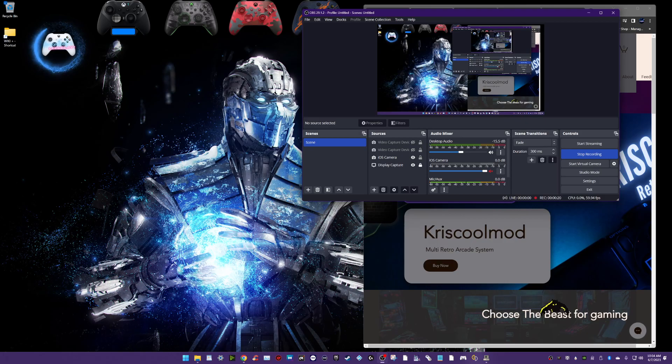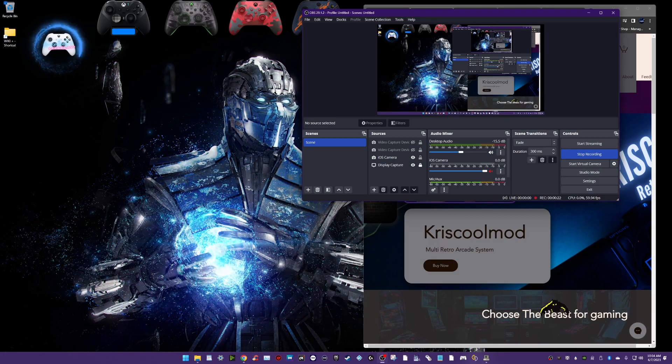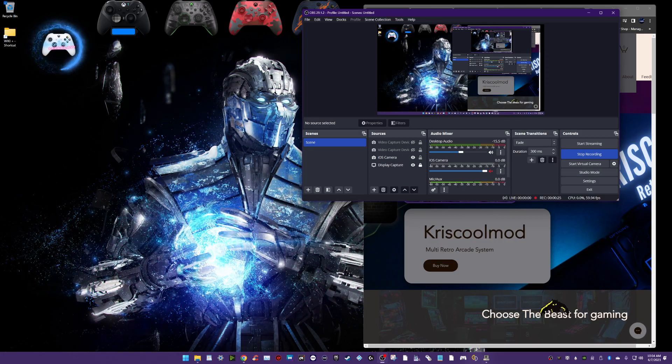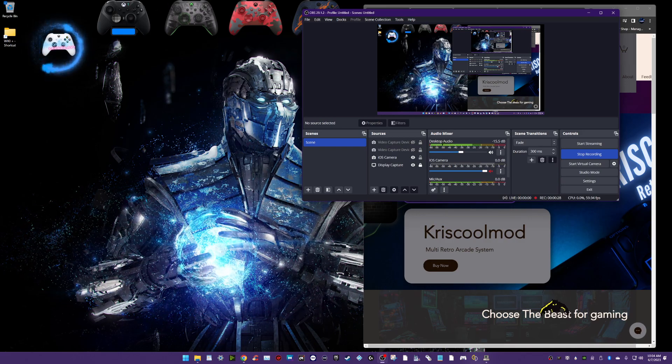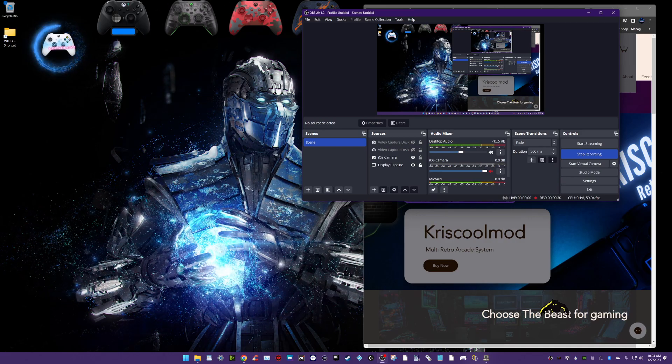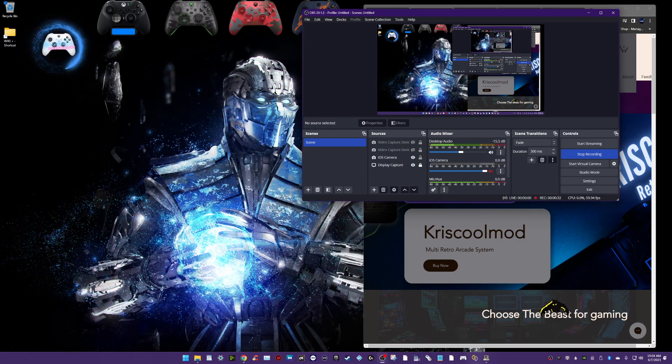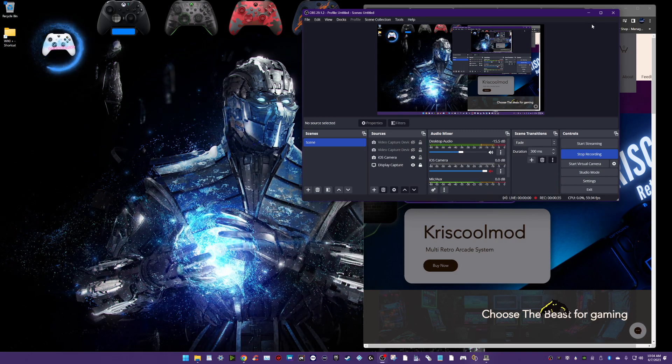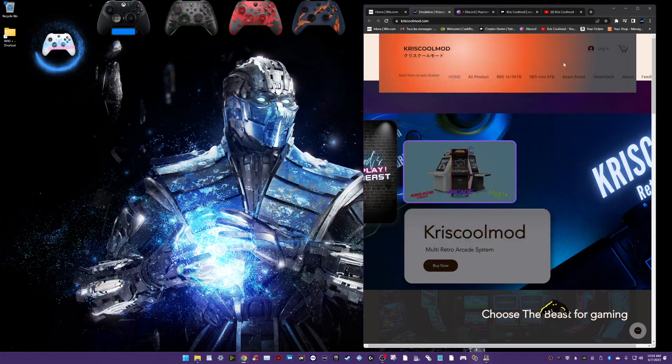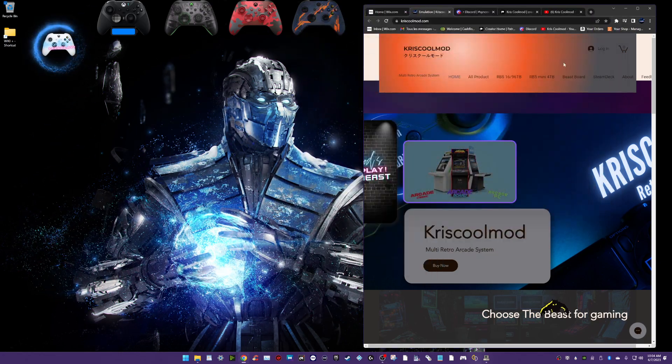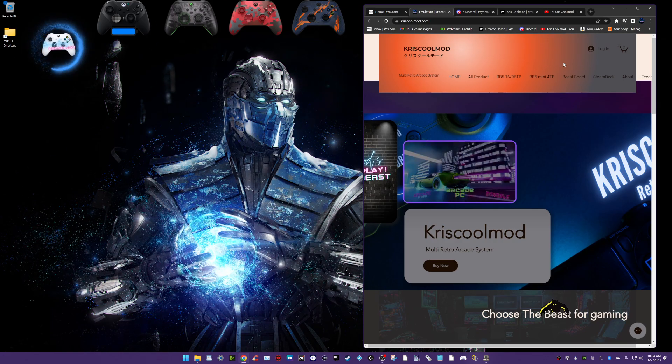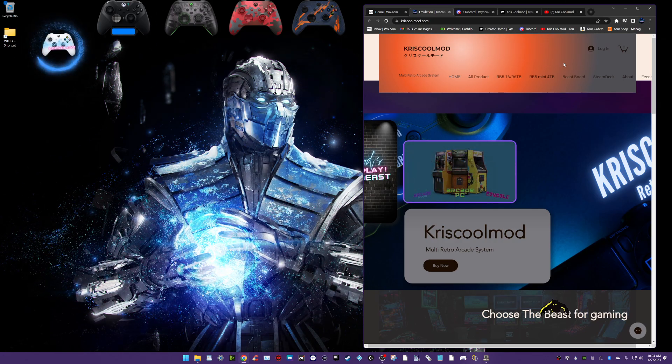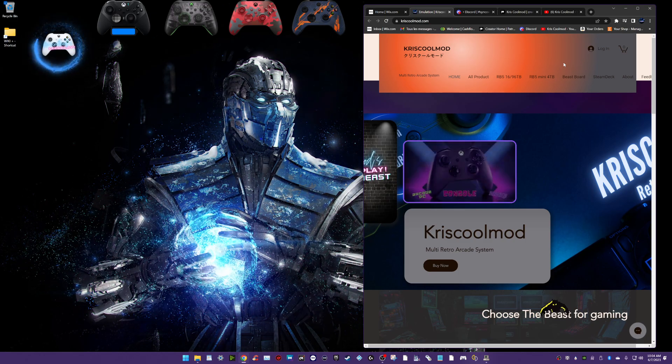How are you guys? This is the new update of the 4TB. The 4TB RB5 was just released recently. It's a brand new mini version of the 96TB. So I will merge, I will do every month a video of the update of the 4TB and the 96TB in one video.